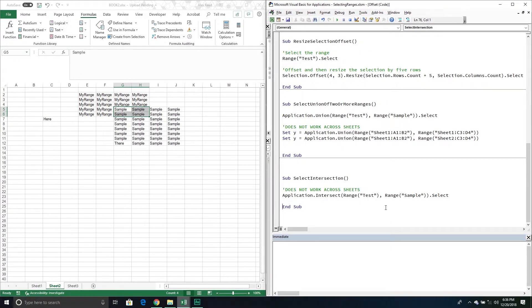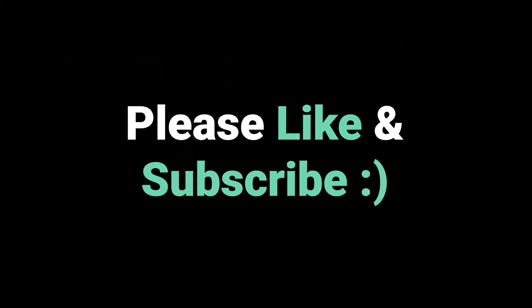That pretty much does it for today's video — I told you it would be quick. If you have any questions about what we covered today — the Offset property, the Union method, the Resize method, the Intersect method, or any of these topics — please put them down in the comments below and I'll try to get back to you. Also make sure to like the video so other people can find it, and subscribe to the channel for regular updates as we release new videos. Thank you for watching and we'll see you in the next video.